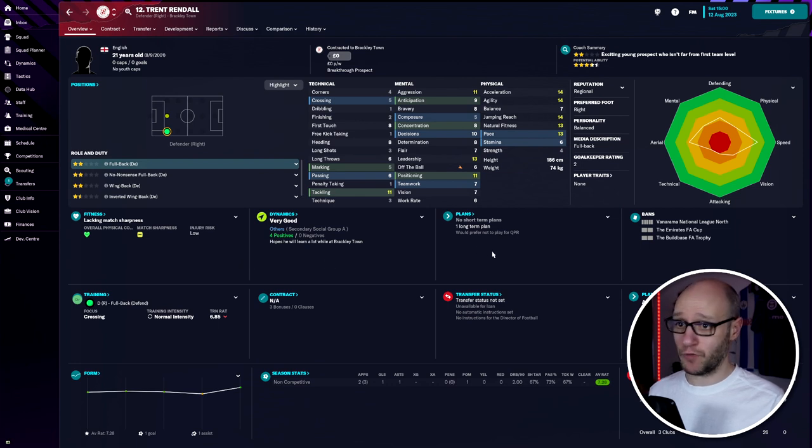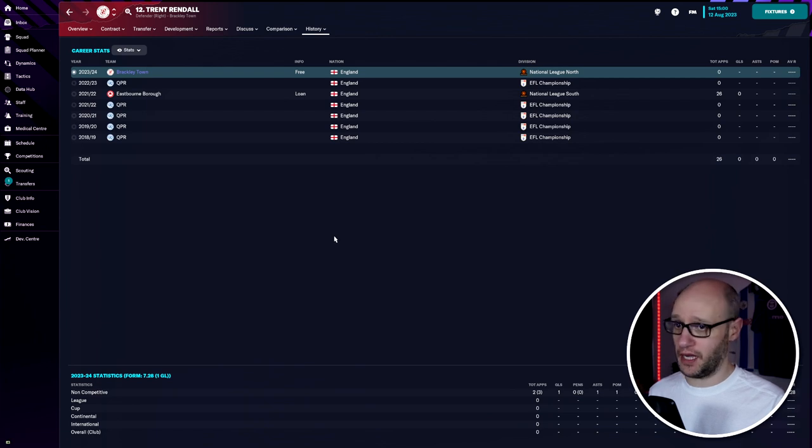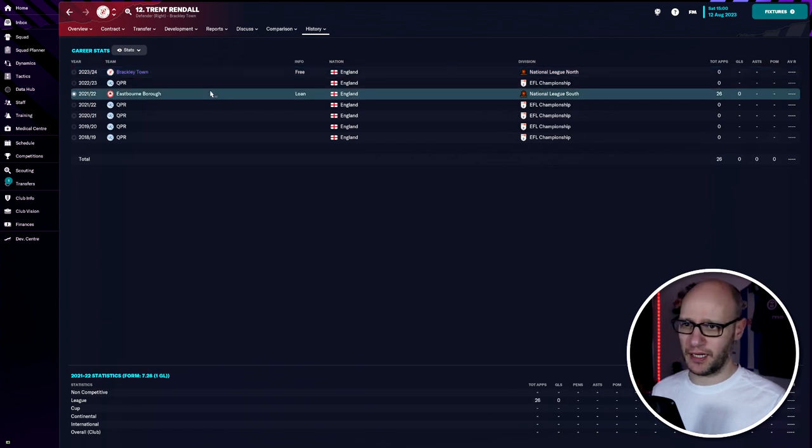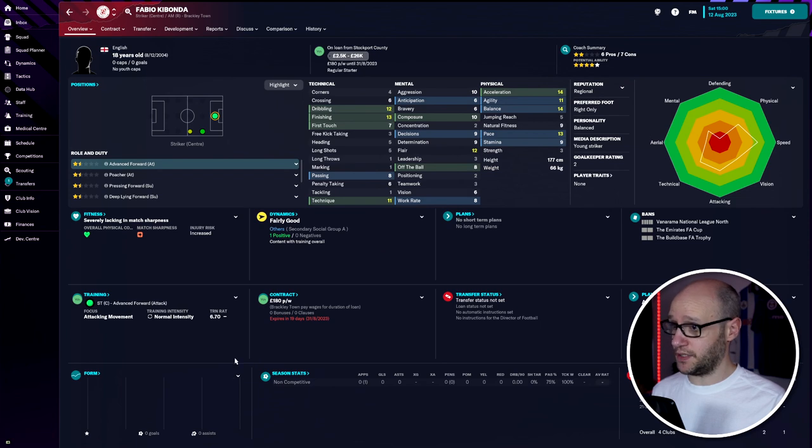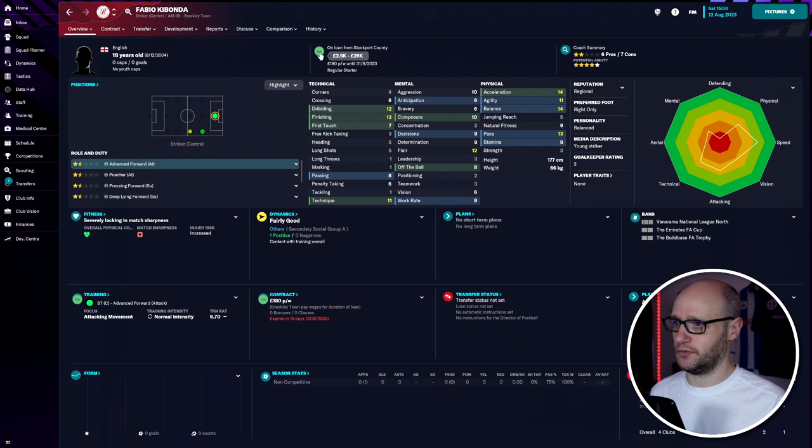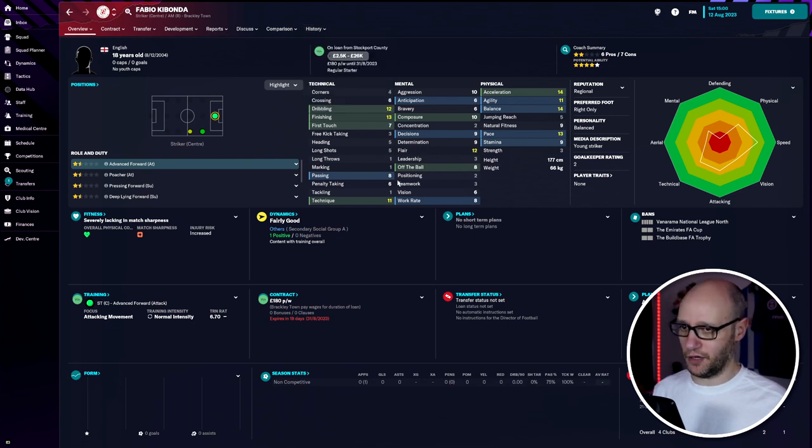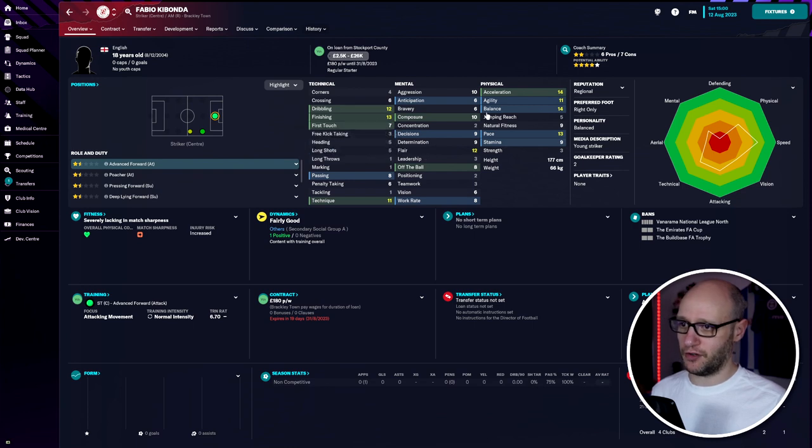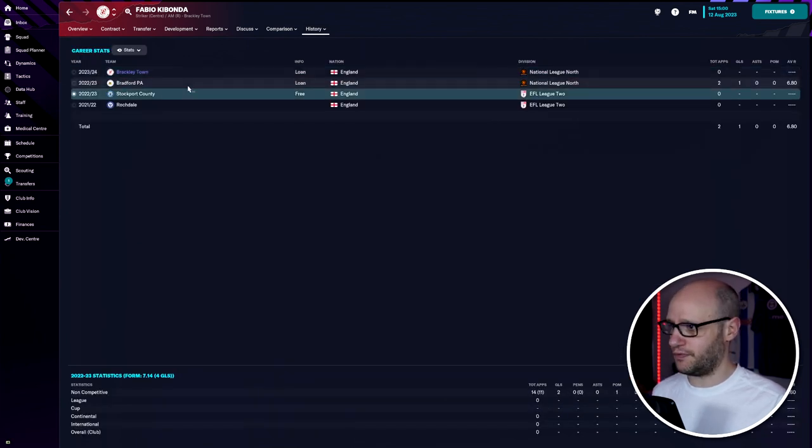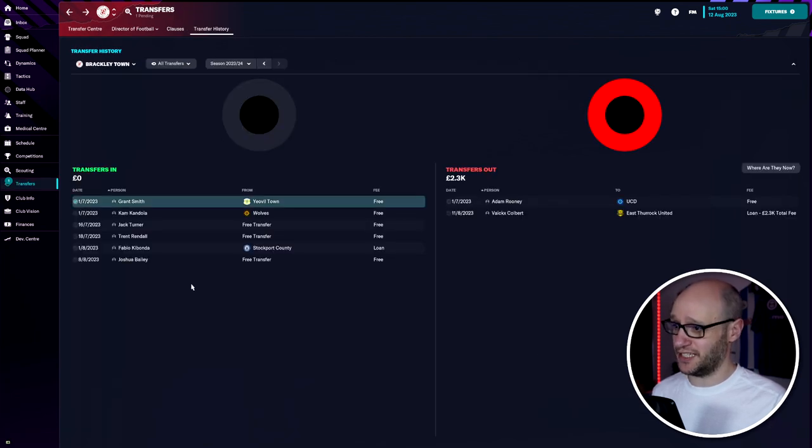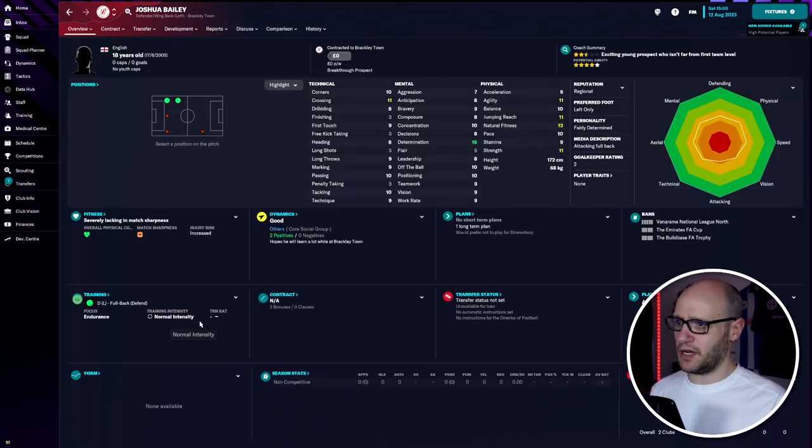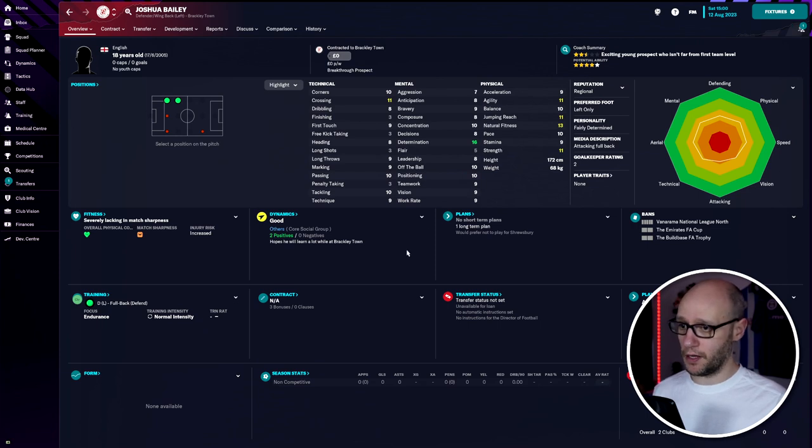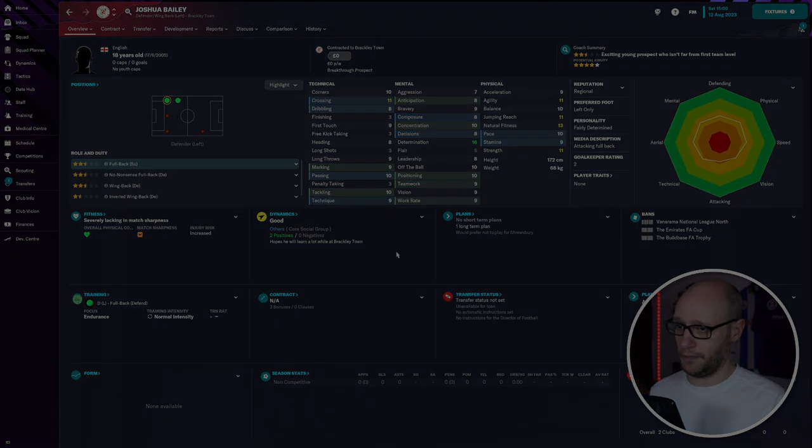We also brought in Trent Randall as backup right-back from QPR - not a bad backup at all, he played 26 games at this division before. Then Fabio Kiabonda on loan from Stockport County as a spare striker. I didn't think Savings was good enough, so I needed someone with good dribbling, finishing, and pace. He's 18 years old, played a couple games for Bradford PA last season. I'm not expecting fireworks but he could be a good impact sub. We also brought in a backup left-back since we loaned out Colbert - nothing special but can do a job.